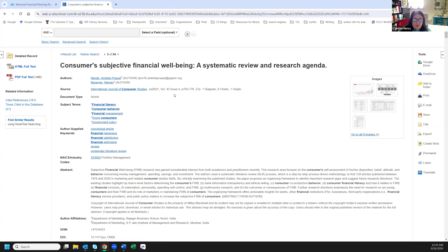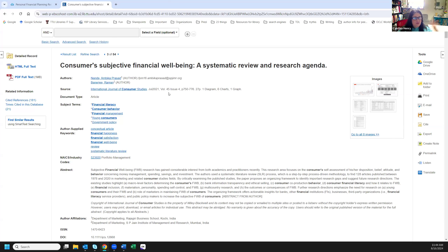Journals can be published weekly, monthly, or seasonally, so the issue number is pretty important. Sometimes the issue number sits in parentheses behind the volume number. If you see a word like fall, spring, or winter instead of a number, that means this is produced seasonally — don't let that throw you, just put it in your citation like any other issue number. Then here's our page range, and here are our subject terms.